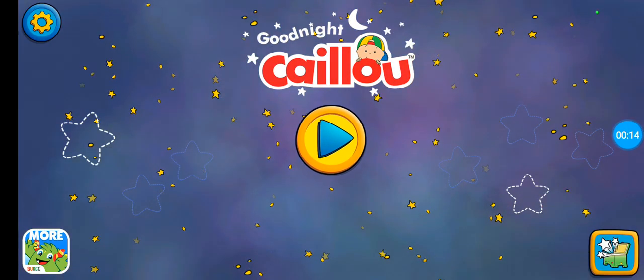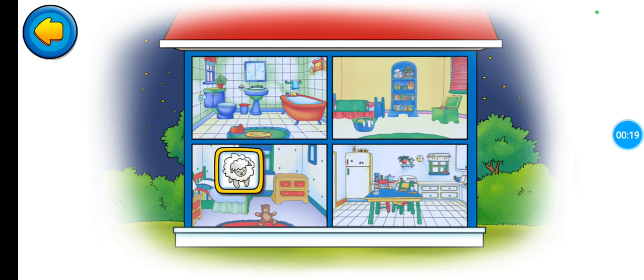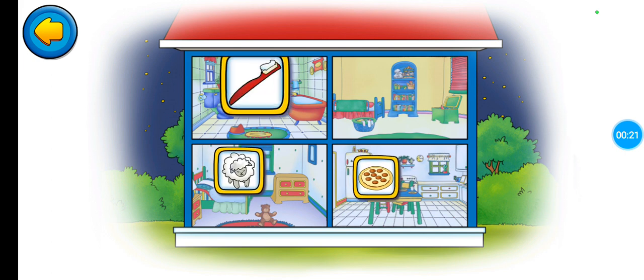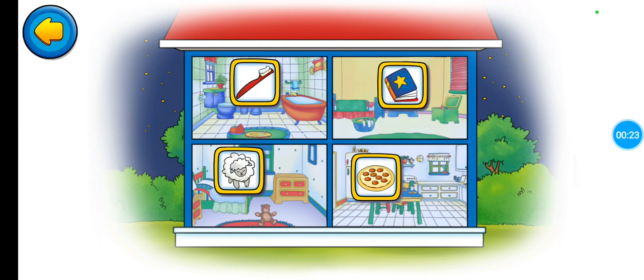There are lots of other activities. Let's see what tonight's bedtime routine is. Counting sheep, dinner, brushing teeth, story time.